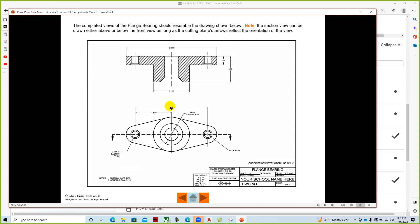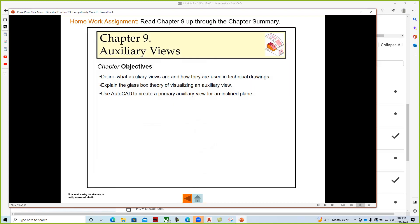We typically put the front view here and the top view down here. So I think this is kind of flipped. But either one is acceptable. And then the following week we'll do auxiliary views. The auxiliary view component isn't real difficult.